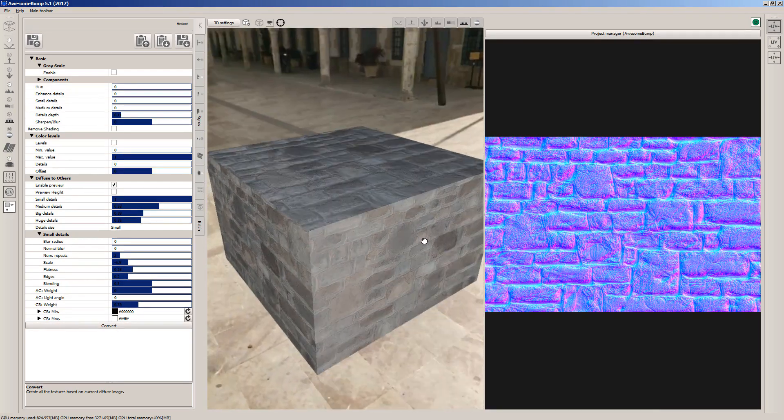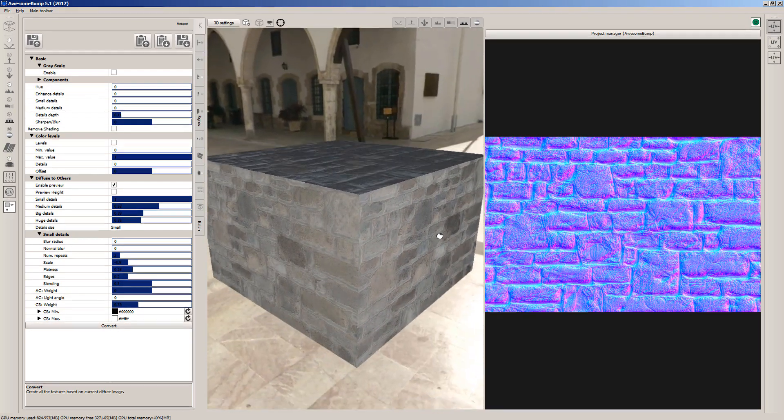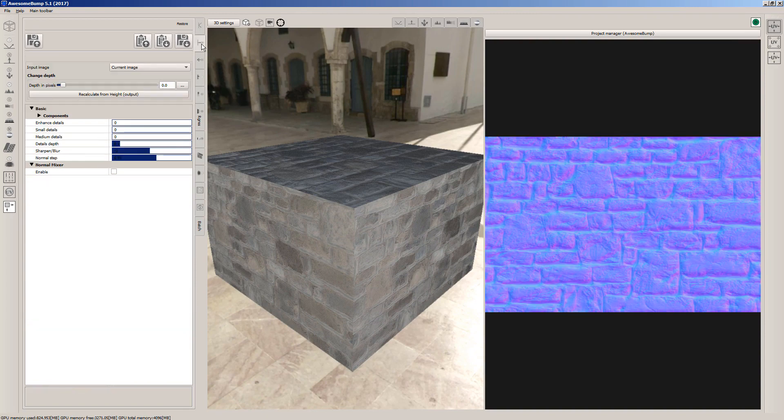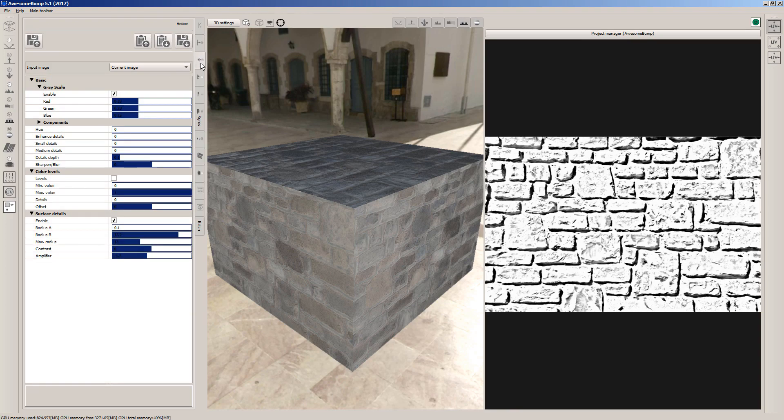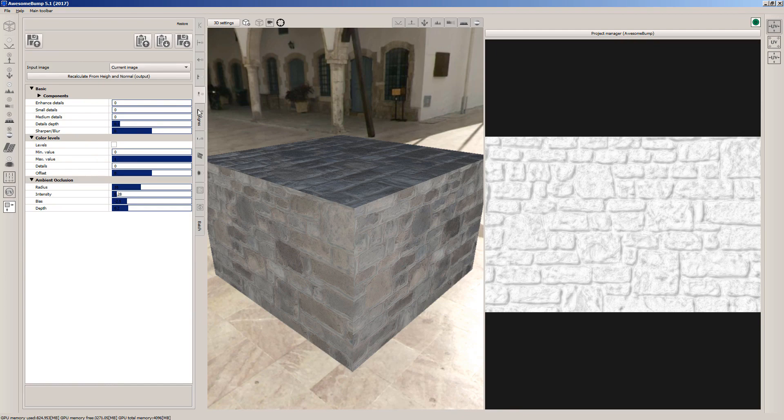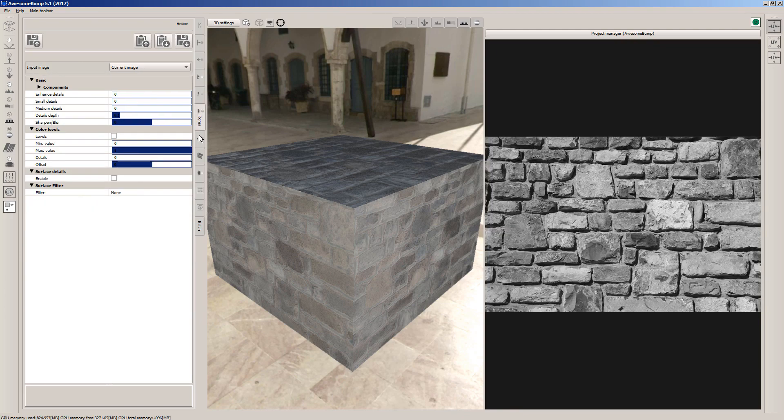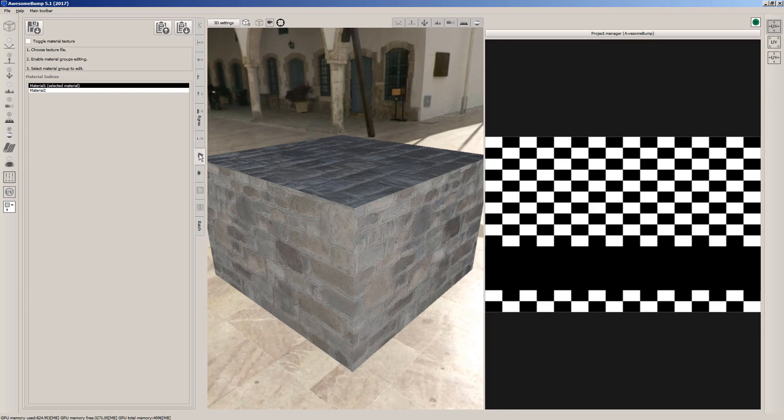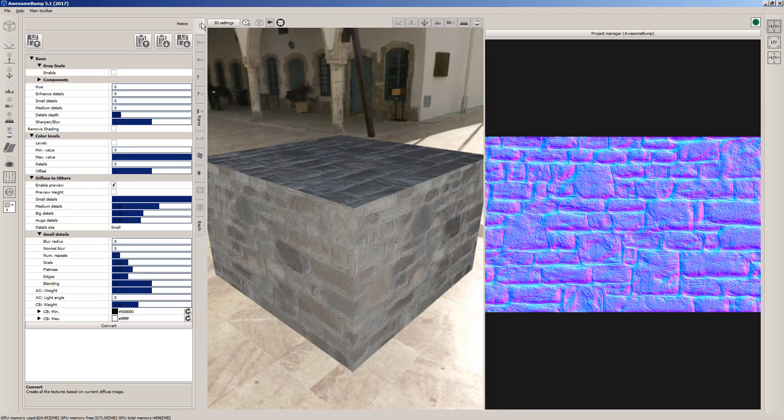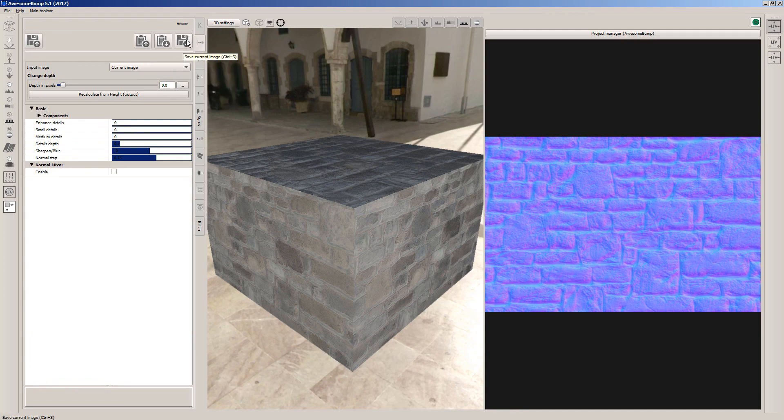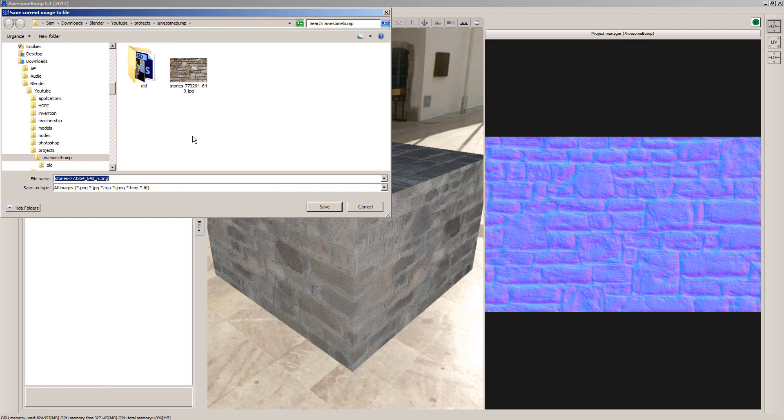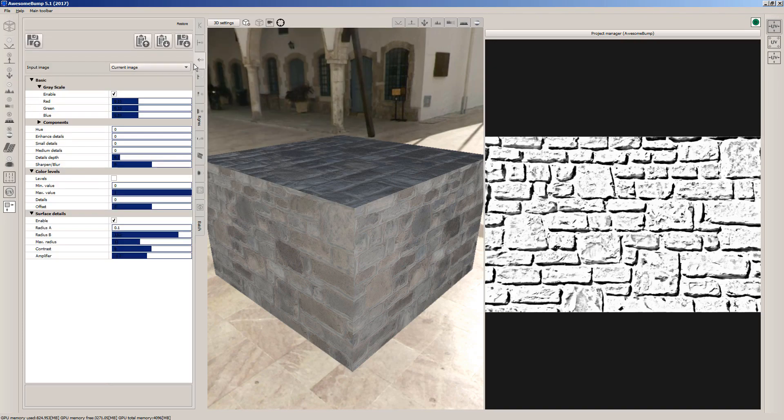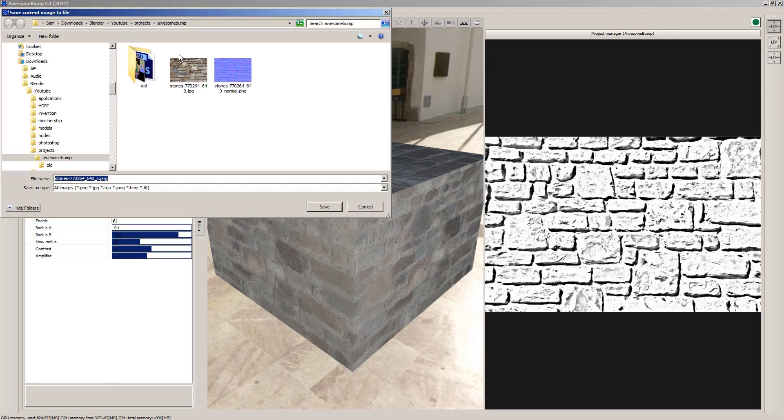We only need to extract and save a couple of the maps manually. We need to save the specular, height, and normal maps. To save them, click the rightmost icon like this and assign a corresponding name. For example, N for Normal, S for Specular, and H for Height.